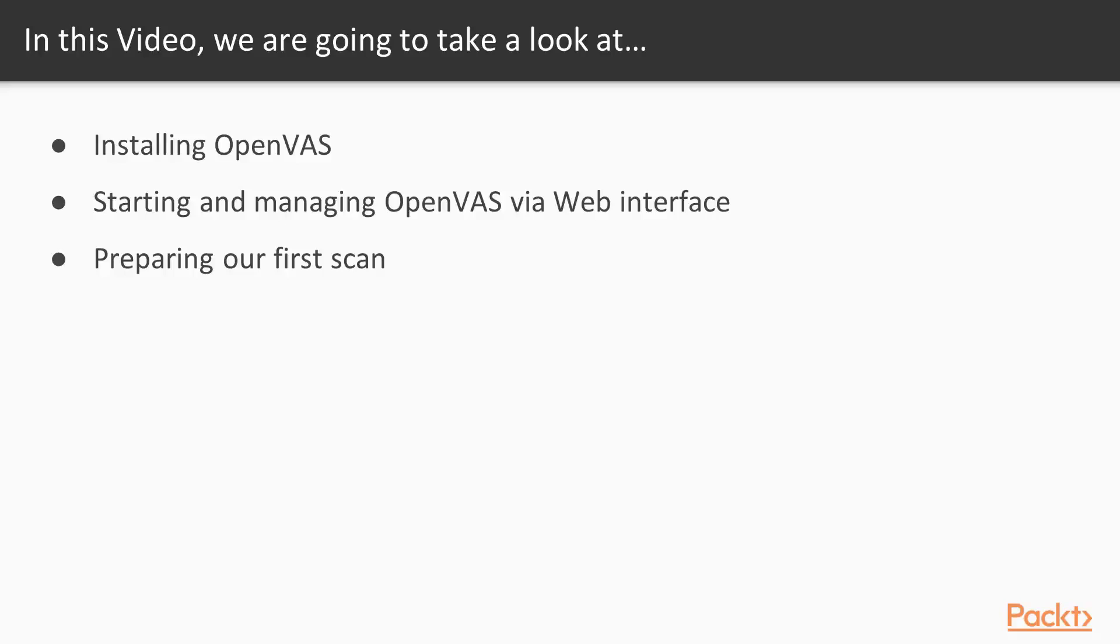Once installed, we will start and log into the OpenVAS management interface. And finally, we will prepare to conduct a vulnerability scan on our target network.